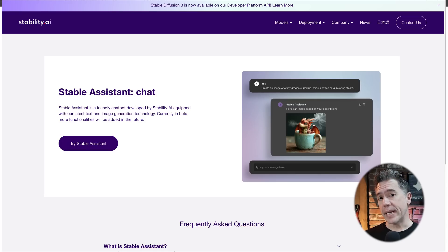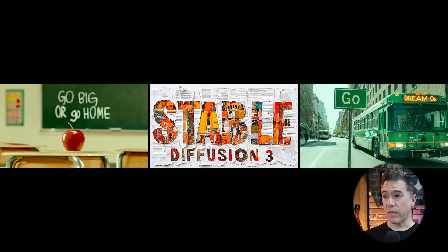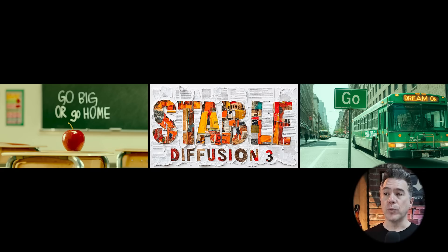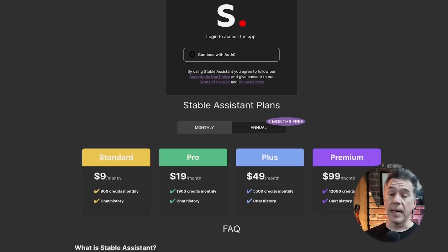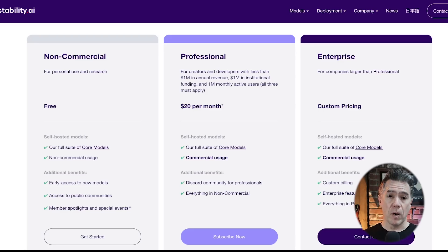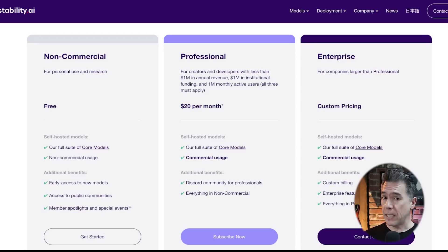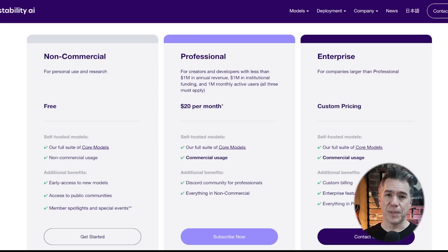Stability AI have also announced a new platform called Stable Assistant Beta — a friendly chatbot where paying subscribers can access the latest models to generate images, write content, and match photos to text through conversation. It's not available to the public yet and will have pricing plans from $9 a month up to $99 a month. You can also sign up for a non-commercial license over at stability.ai for free. I'll keep you updated as it develops.